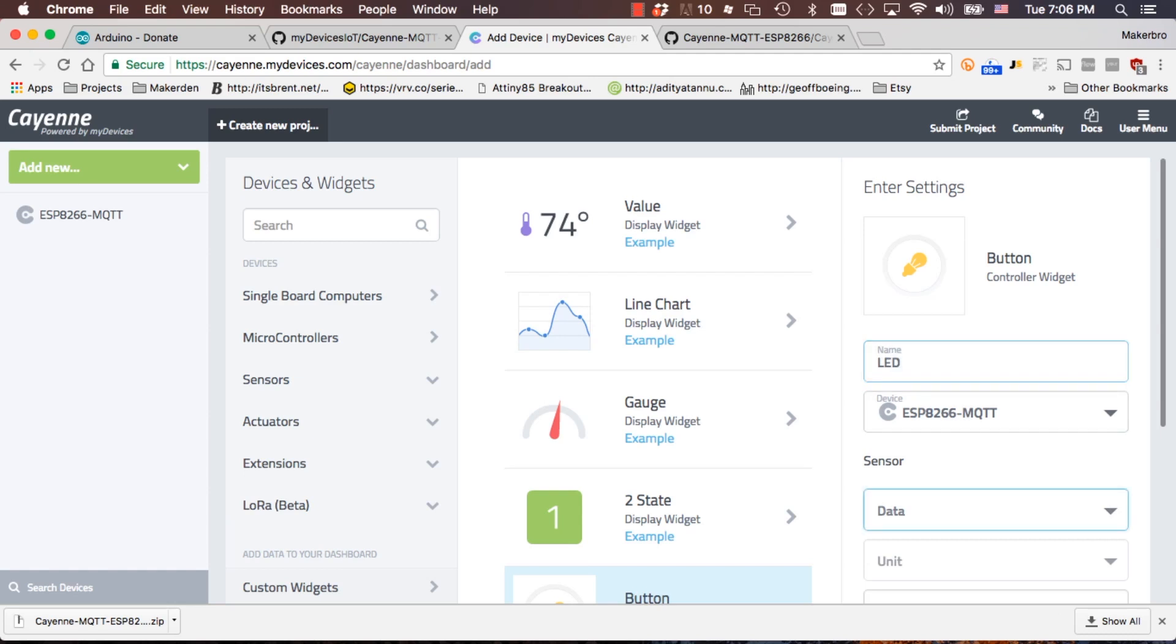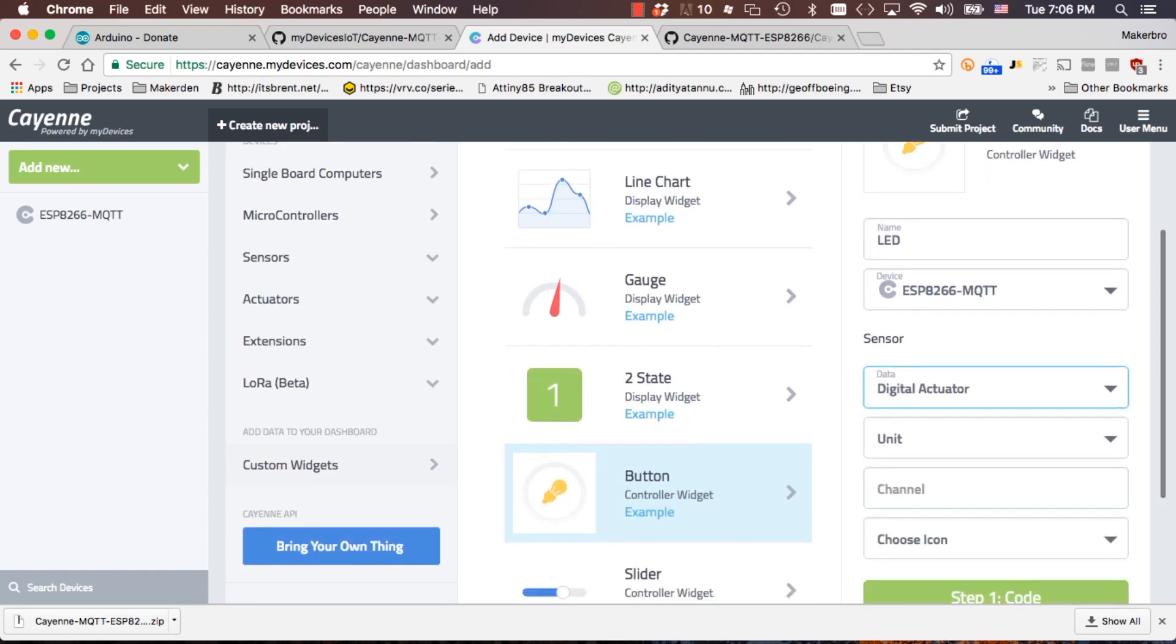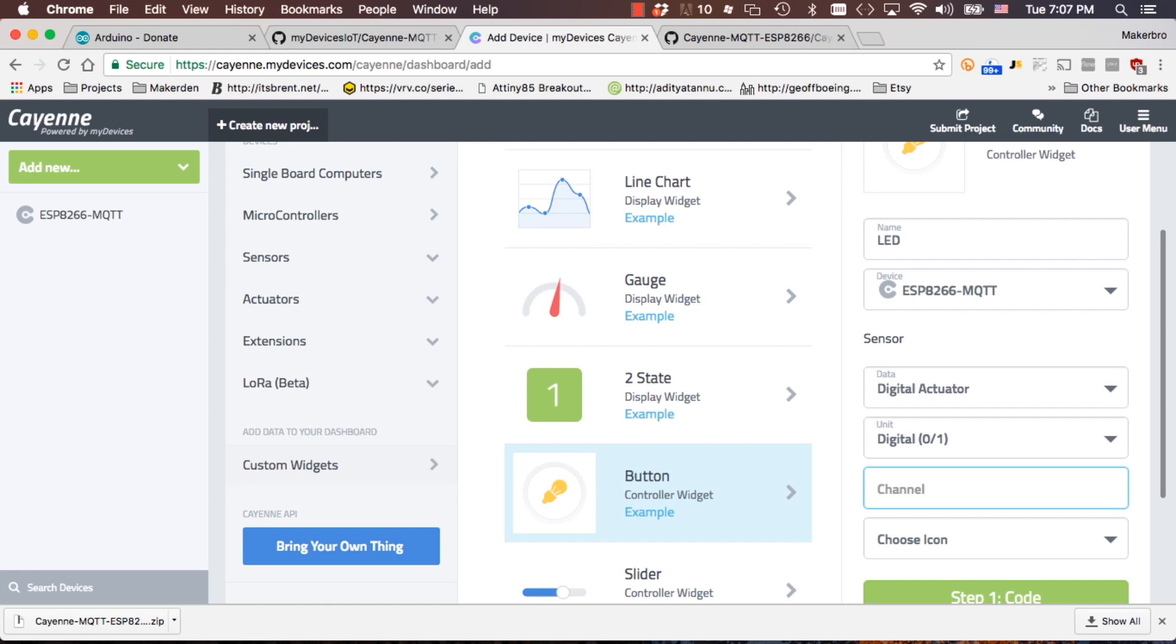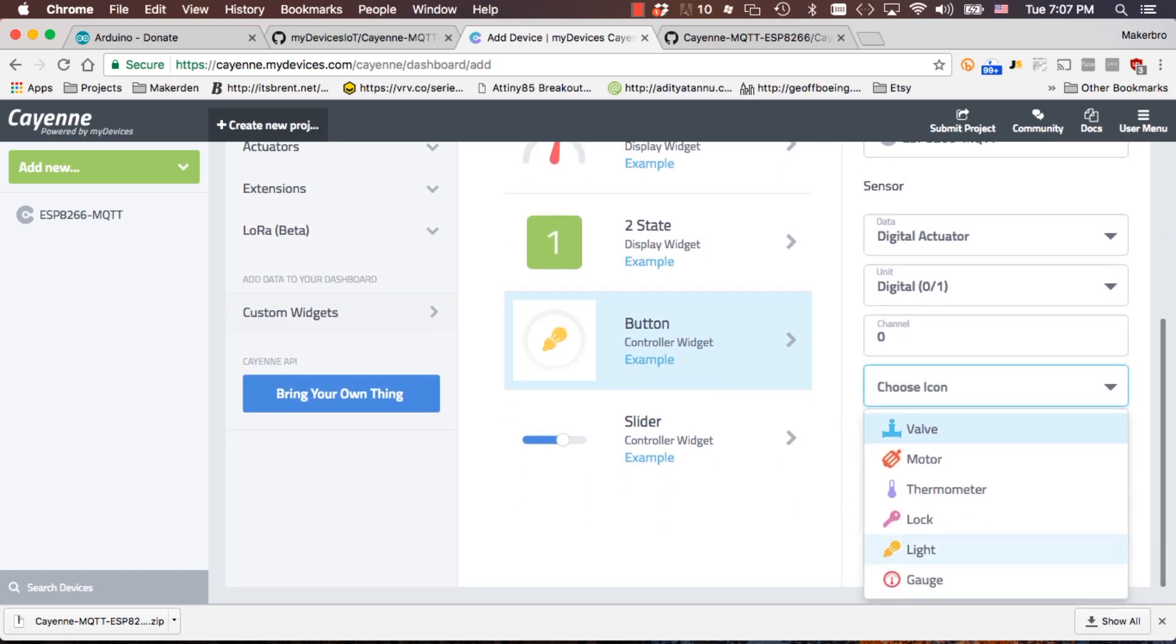and we'll name it LED. It'll be of type digital actuator. The units will be either zero or one and it'll be on channel zero as we configured that one on our Arduino IDE. We'll choose the little light bulb icon.